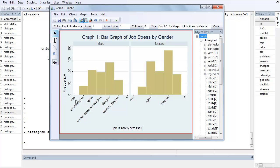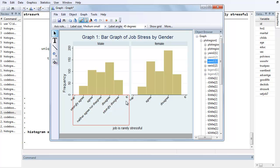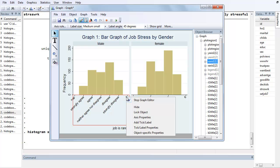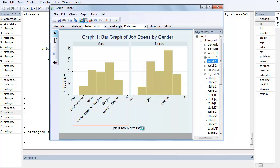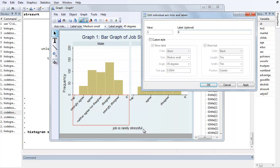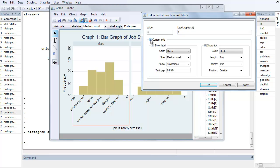We still want to get rid of this NAP and where that came from. It used to be 0, but it turned to NAP. Who knows? We want to get rid of 6. So just right click on your 6 here and go to Tick Label Properties. And this is where we're trying to edit that individual tick label.